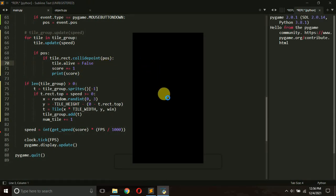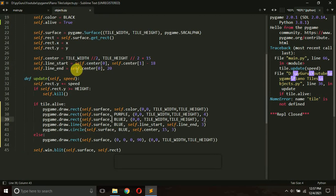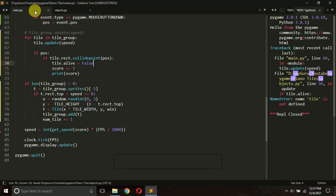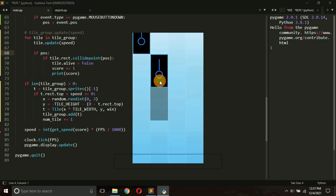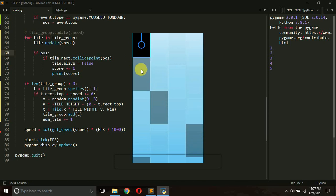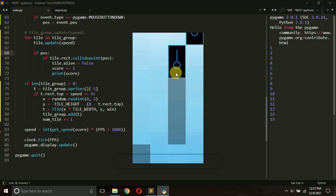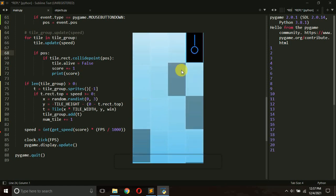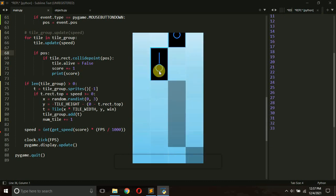Let's fix the `self.alive` reference and run the game again. Yes — when you click a tile it becomes transparent. The gap you see is caused by the white border we're drawing around each tile. When the tile becomes transparent, you can still see that border, which creates the visible gap.